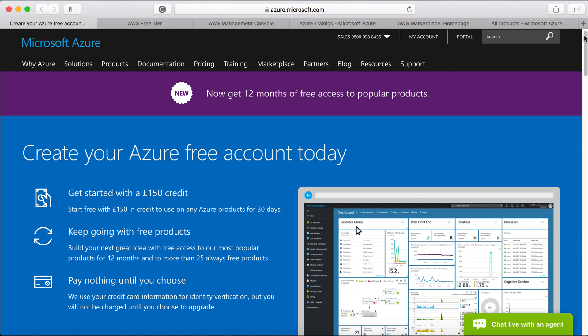When you are registering for Azure, you need to provide credit card information for identity verification. But Microsoft will only start charging you when you've opted for pay-as-you-go subscription or any other paid subscriptions.